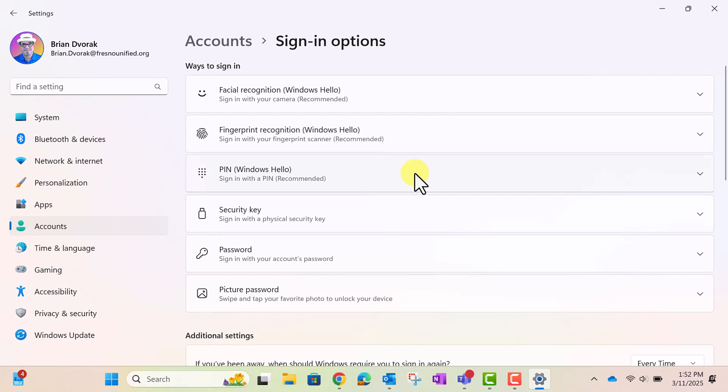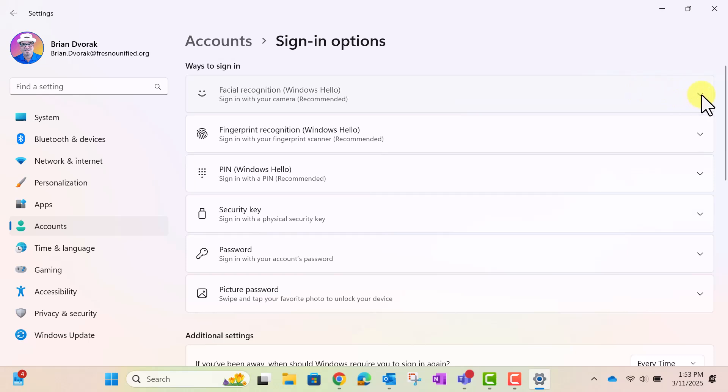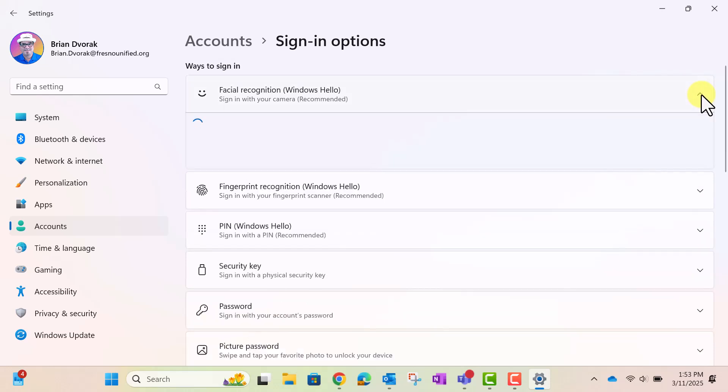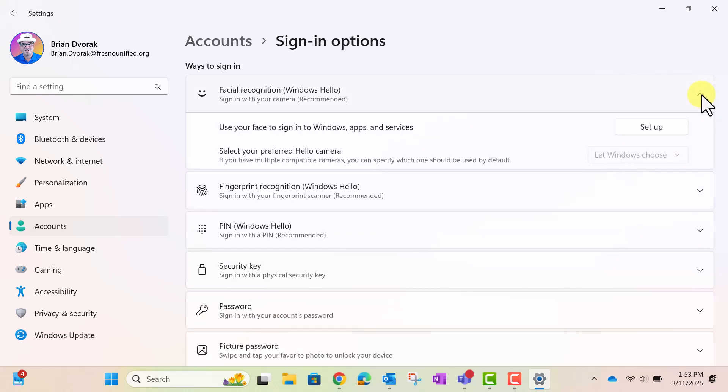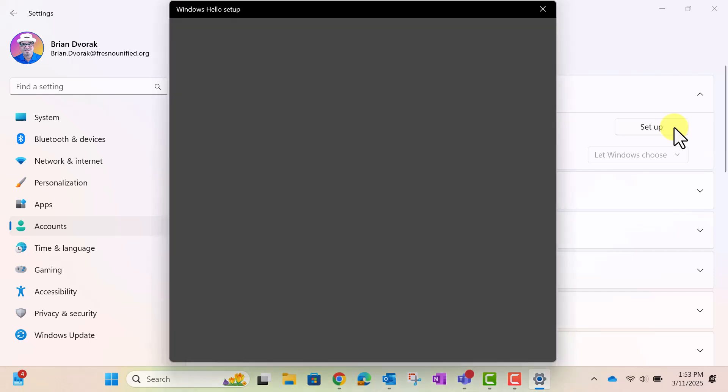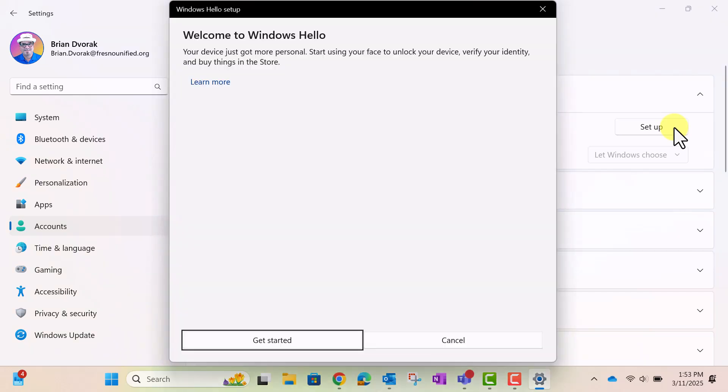In this example, I will be setting up Facial Recognition. First, click on Facial Recognition. Then click Setup.